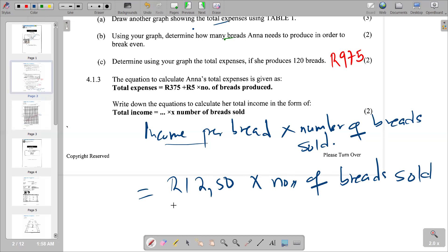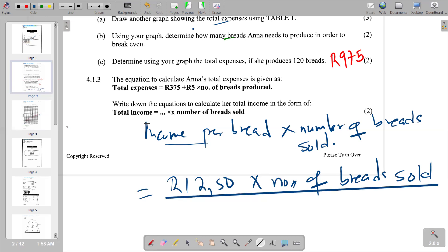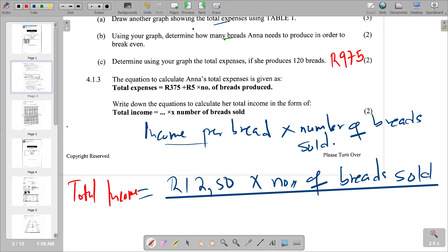So Total Income = R4.50 × number of breads sold. That is the final answer and the equation used to calculate total income. This completes the last part of our question.